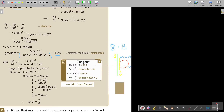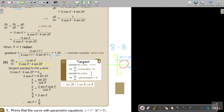So just remember: if they say parallel to the x-axis, numerator equals 0. But if they say parallel to the y-axis, you take the denominator and put it equal to 0. So I'm taking the denominator of dy/dx and setting it equal to 0.